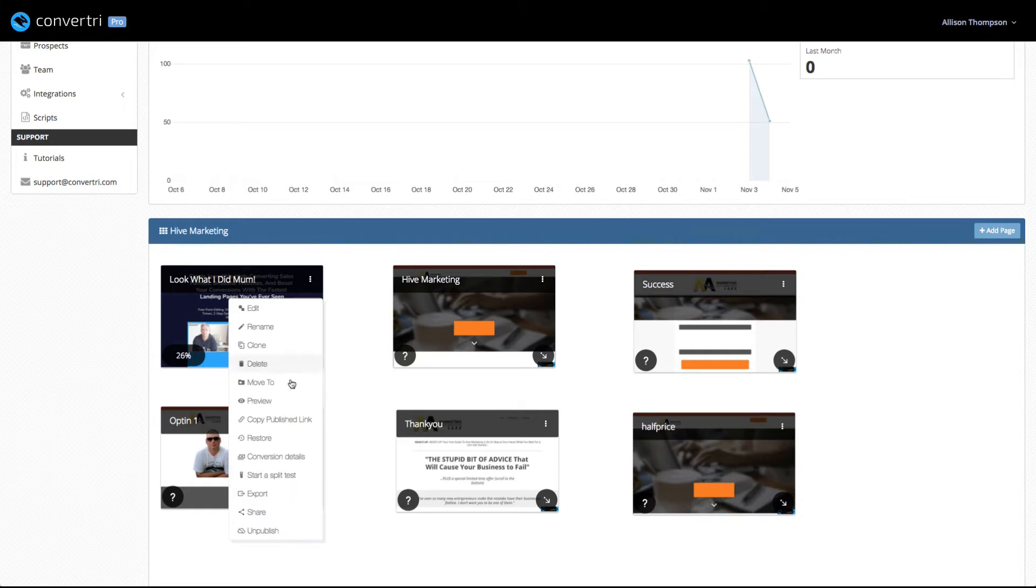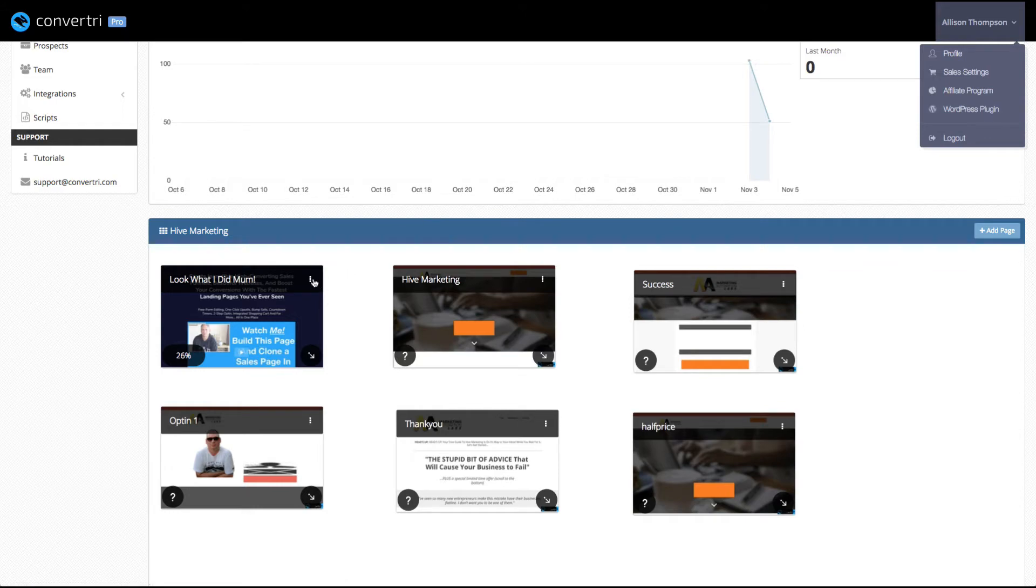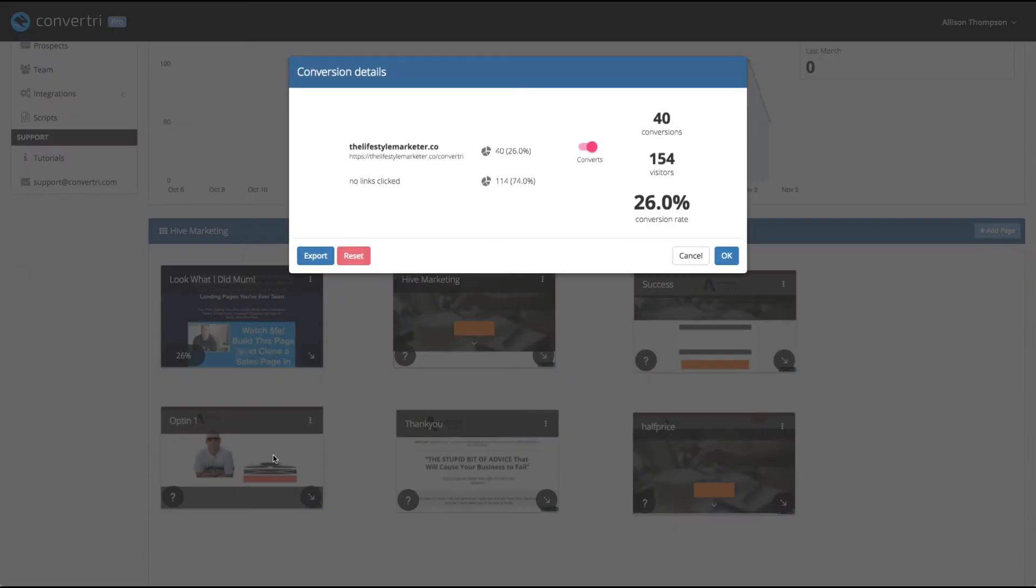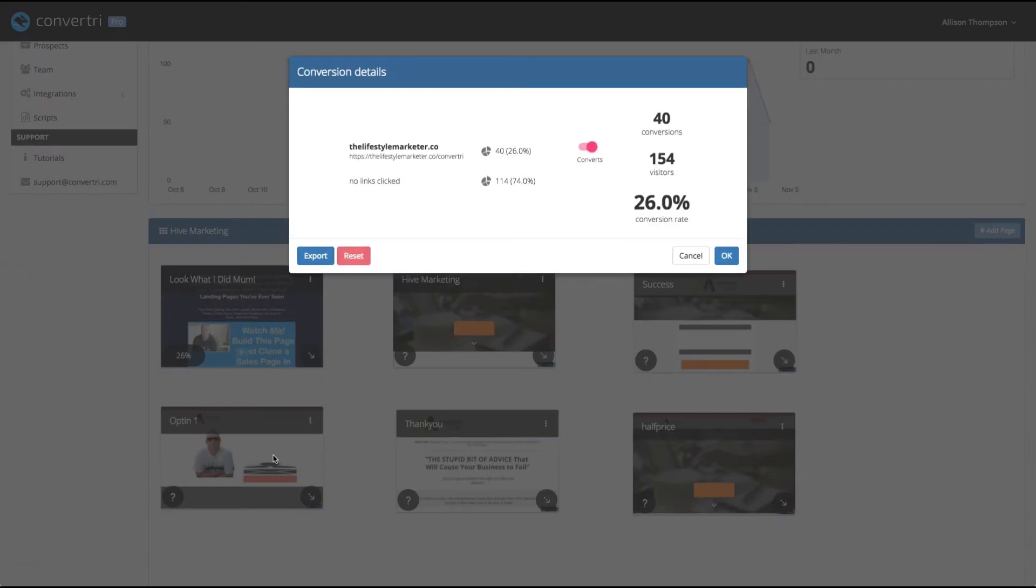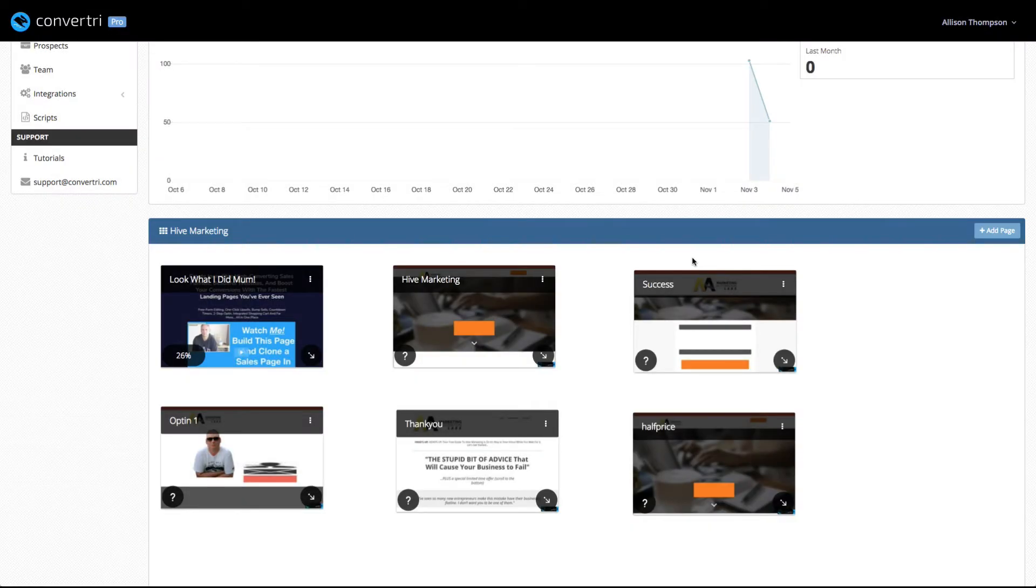I can copy the publish link. That's good. But conversion and split test, I can export it. They have a drop down here, WordPress plugin. You can download a plugin and put this on your site. Flexible, flexible, flexible. But we're going to go to conversion details. Not the best conversion details in the world, not the flashiest. But I can see that 40 people, that's 26% of people who've been to that page have clicked on the link and gone to the ConvertTree page. So 26% conversion rate, that's not bad.